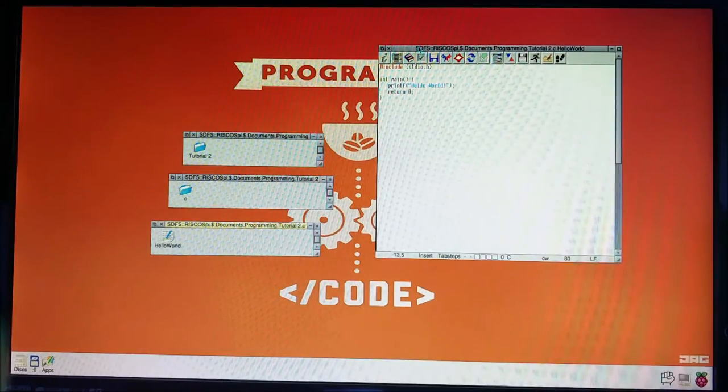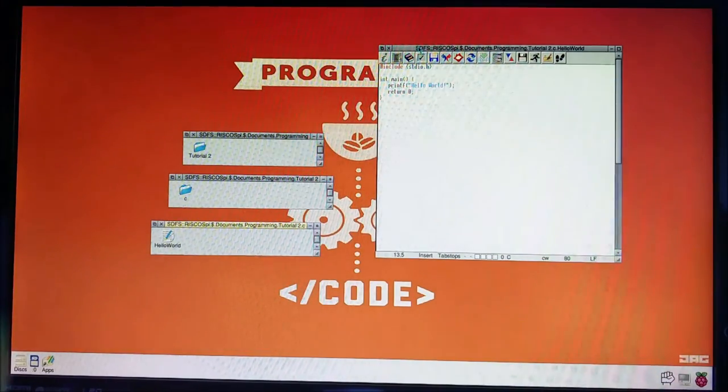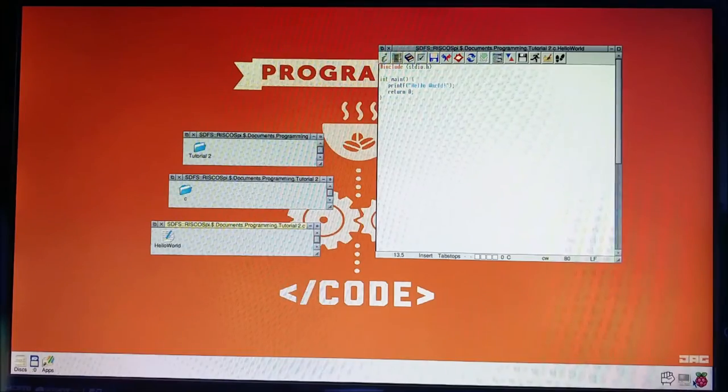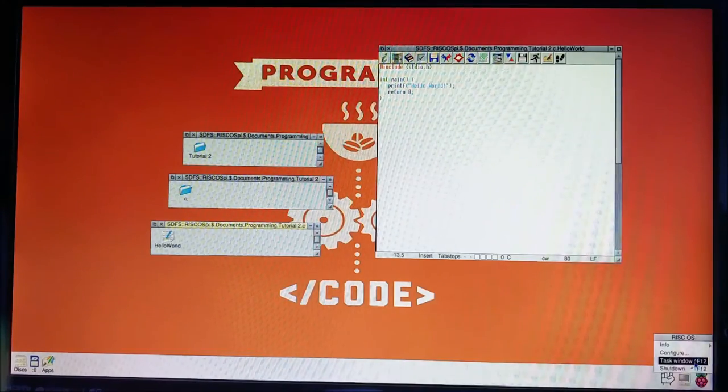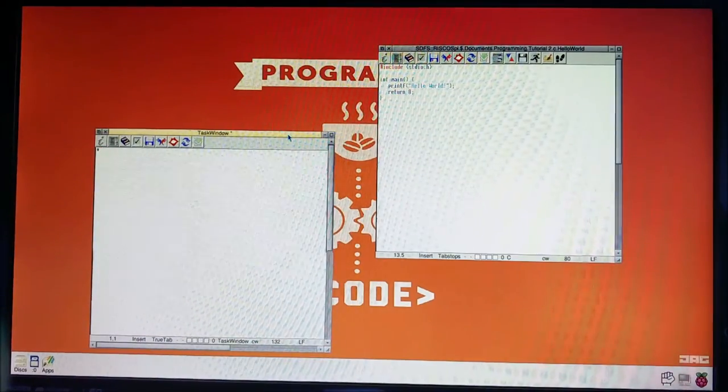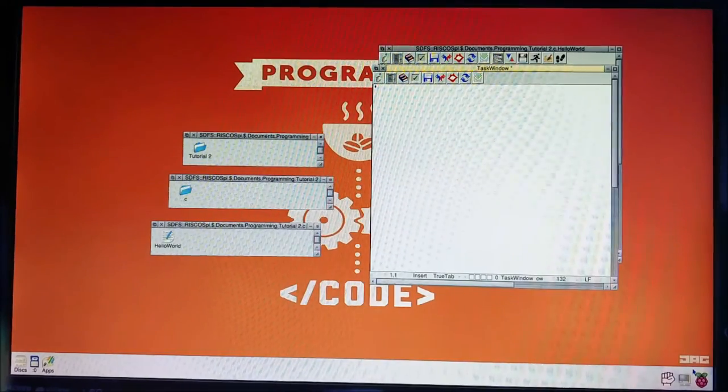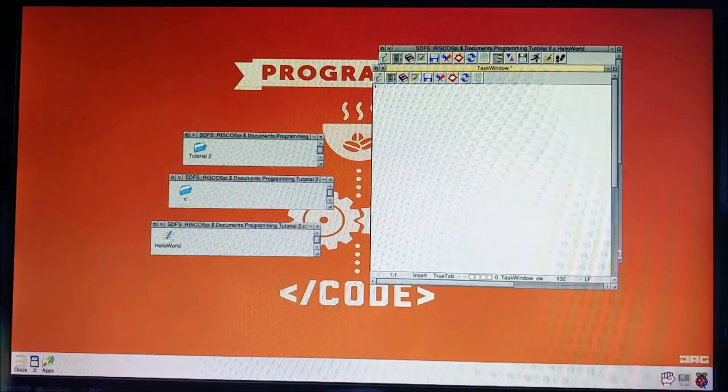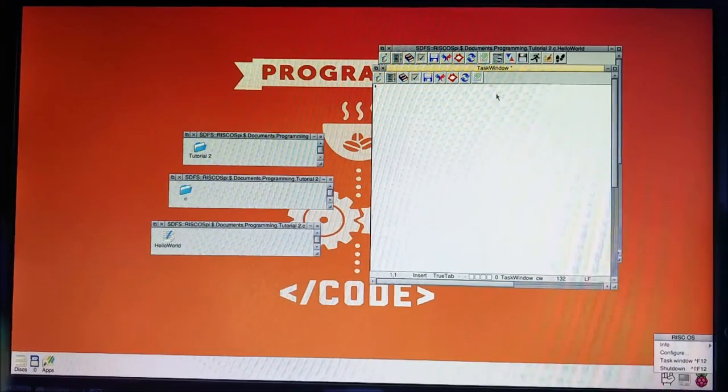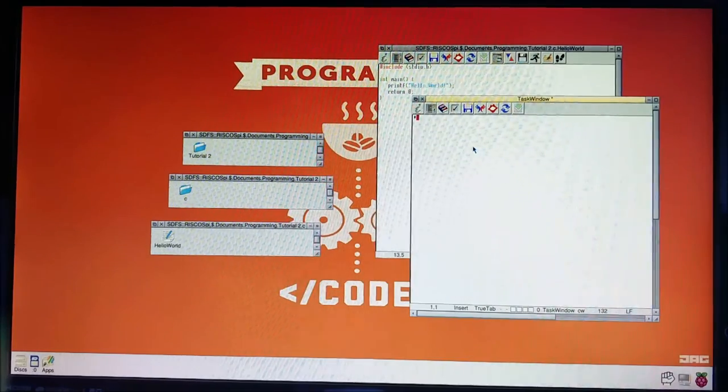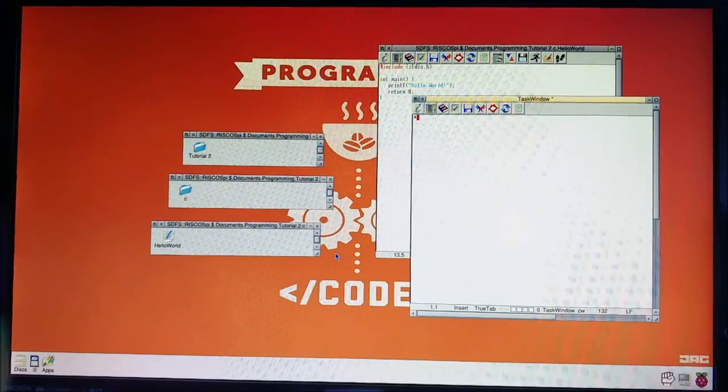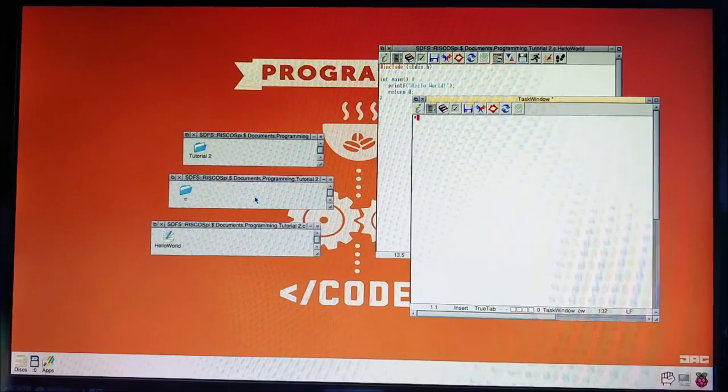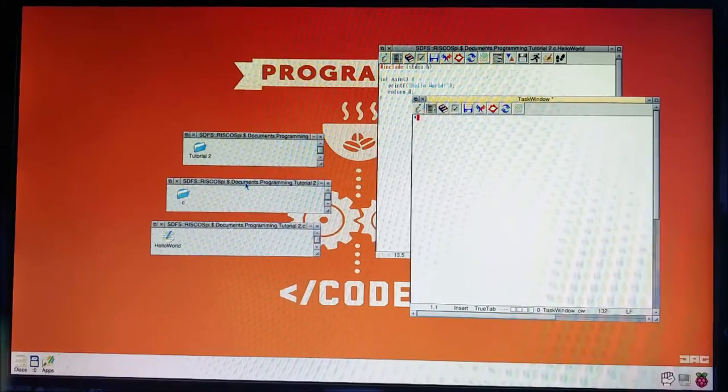So then let's get, yeah, let's get compiling. So if we open a task window, you can hit control F12. You can middle click and hit task window here. Now let's start. So we need to get into this directory here, this one.